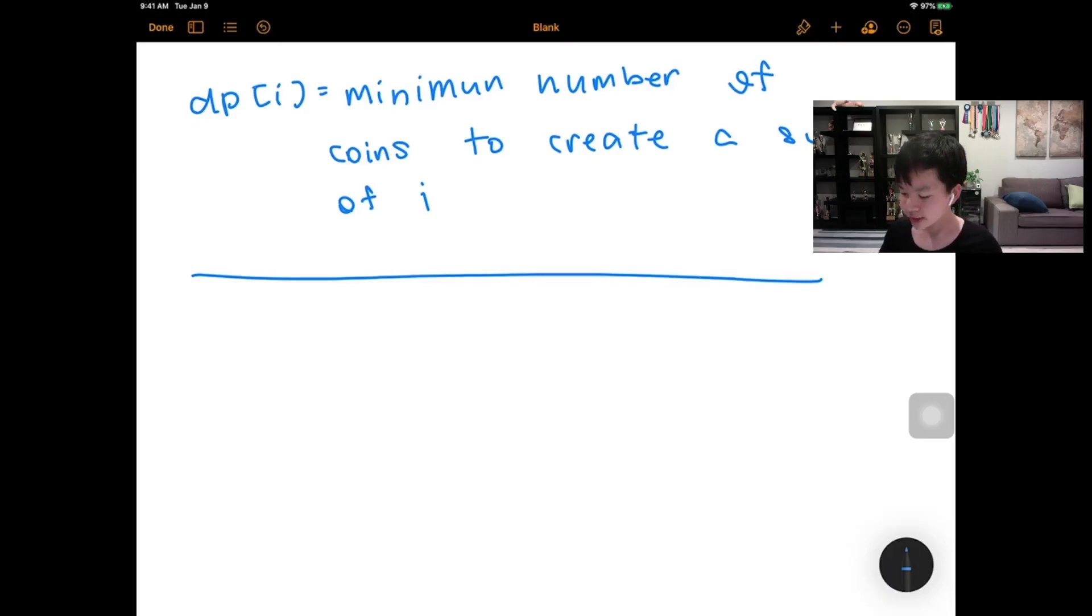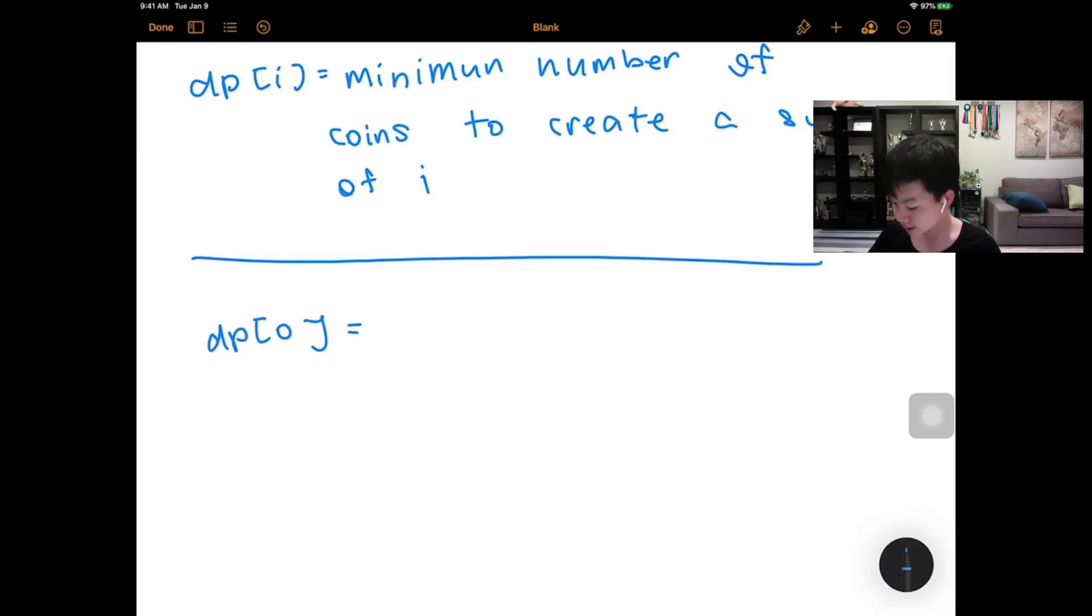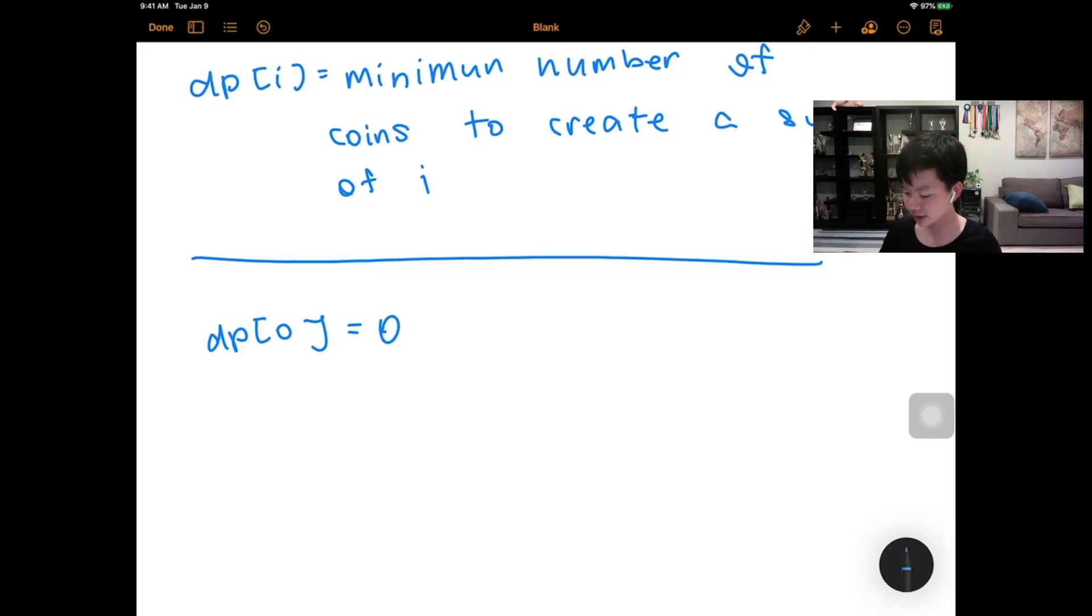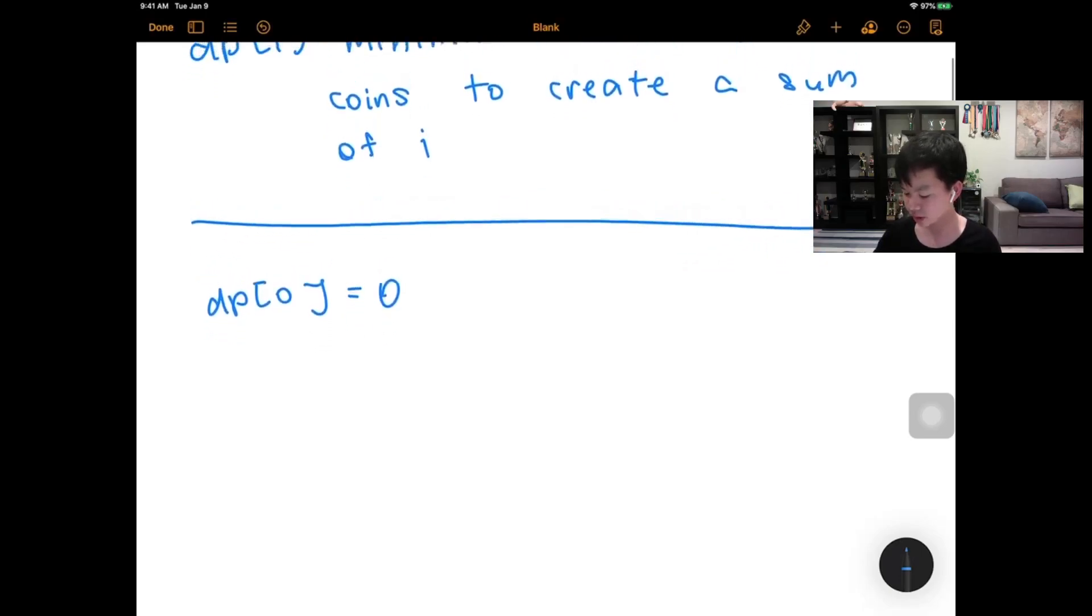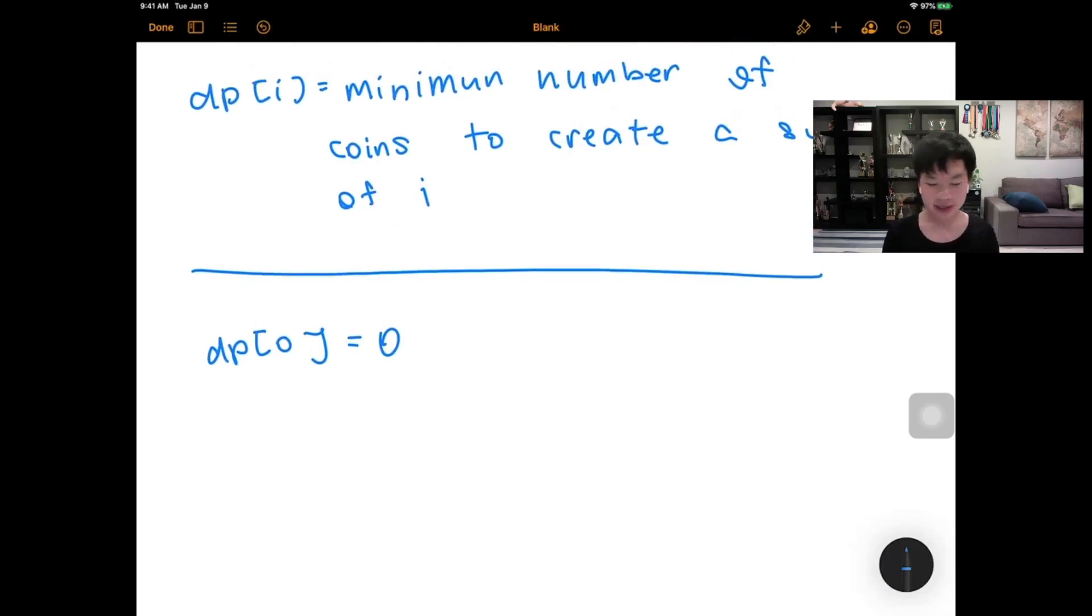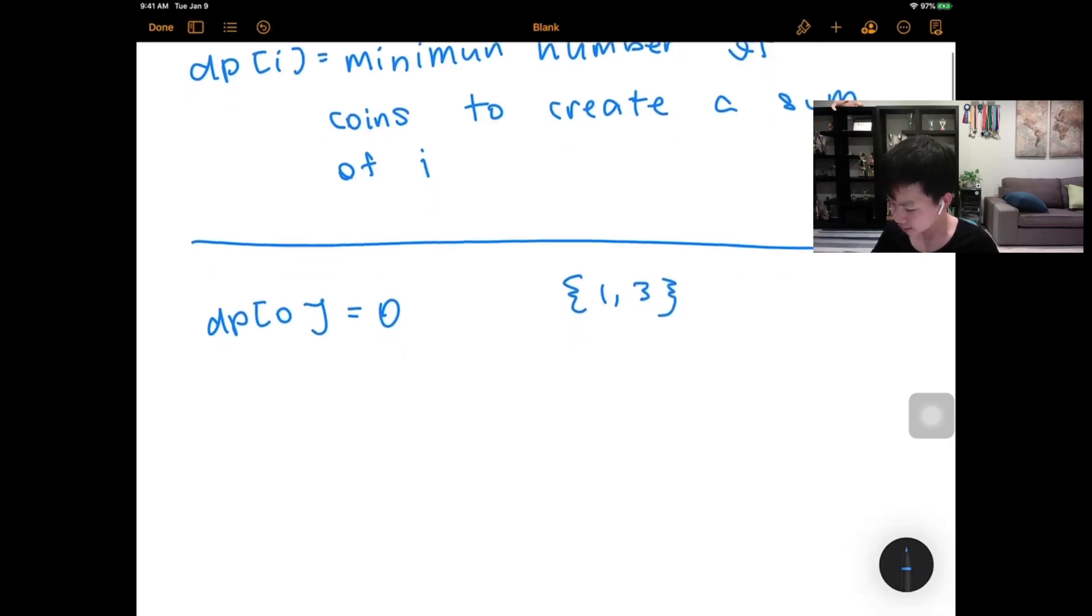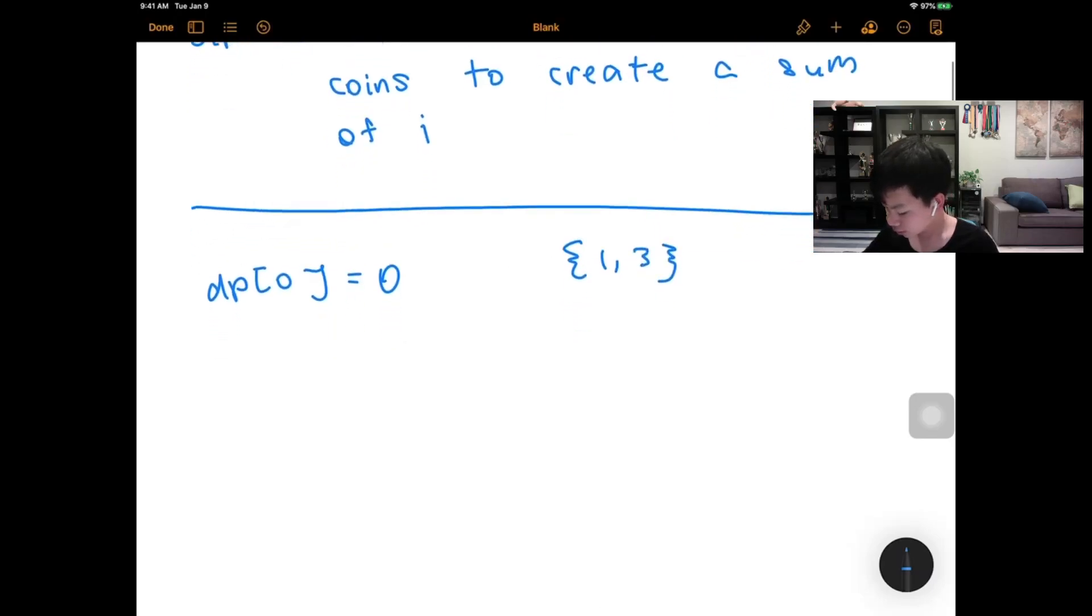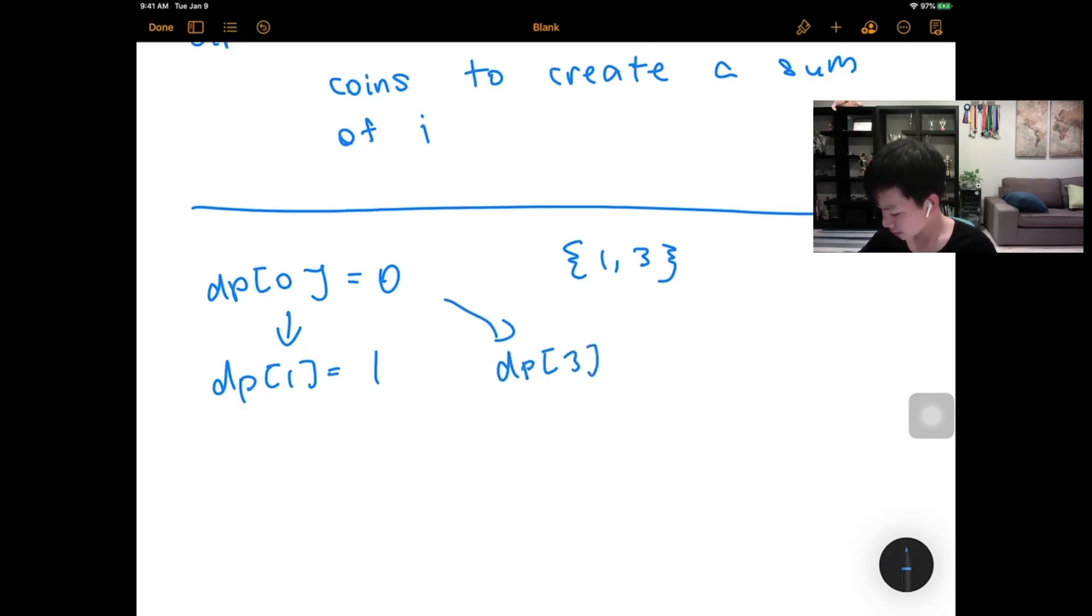So if that is our DP state, we know that we need basically 0 coins to create a sum of 0. So our answer for dp[0] would be 0. And now if we basically expand our DP, for example, if we're given 1 and 3, from dp[0] we can make dp[1] and this would cost 1. And we can also make dp[3], this would cost 1.